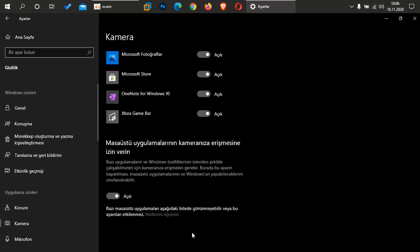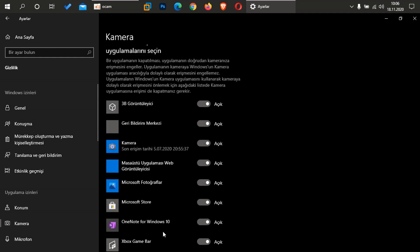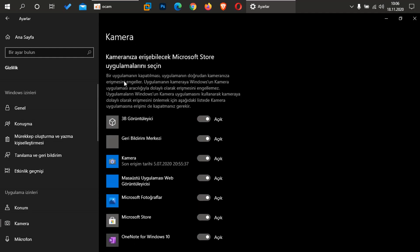Burada gördüğümüz gibi açık, kendi uygulamalarımız arkadaşlar. Bakın burada, bazı masaüstü uygulamaları aşağıda listede görünmeyebilir ve bunu ayarlardan etkilenmez. Şimdi dediğin gibi, burada açık ama herhangi bir kurduğum uygulama burada erişim sağlamamış kameramız arkadaşlar. Ama üstte Microsoft uygulamaları açık. Yine söylüyorum arkadaşlar, buradaki kamera sizin tercihiniz dışında açıldıysa.